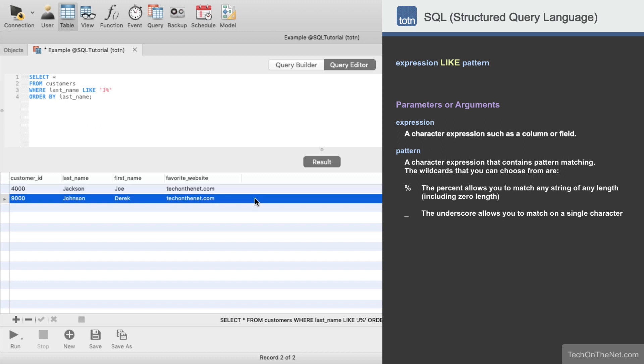This covers a simple example of how to use the SQL LIKE condition. If you want to see more examples or wish to download the sample data we use for this tutorial, please visit our website at techonthenet.com.